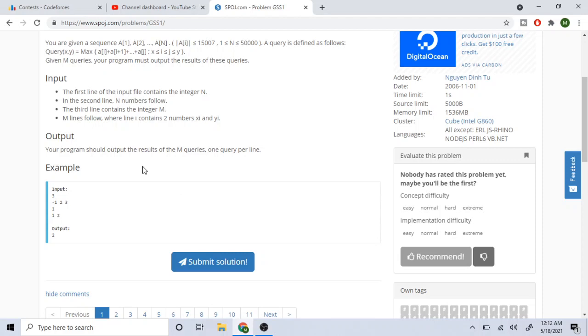You could try using prefix sum and suffix sum, but then you have to compute every single time and that's not a good way to do it. The best way is to use a segment tree.